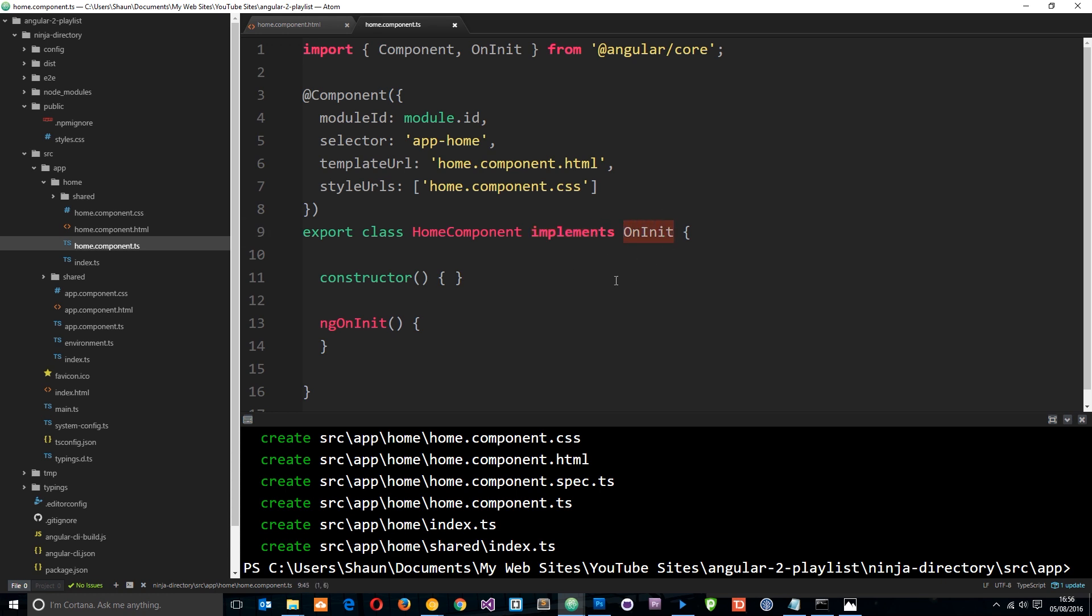This is just some kind of event. So when the component has been initialized, then this function fires and whatever we have in here—whether it be some other functions that we want to fire or variable declarations—that happens when the component is initialized, when it's loaded. We're going to talk about this and other events in the component cycle later on.